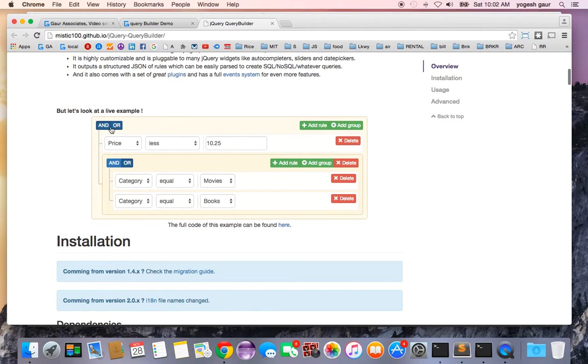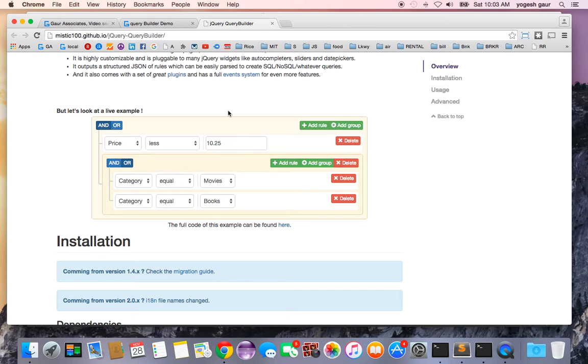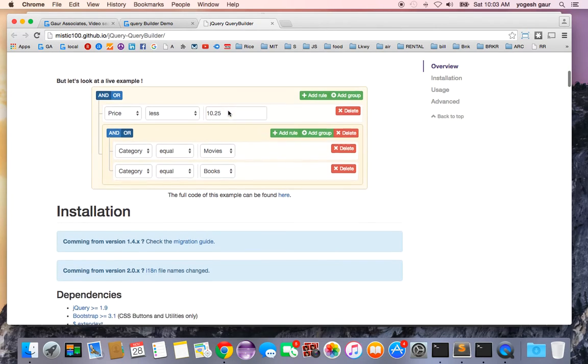What it allows you to do is create queries like this, a user interface, and you can use this to create either a query that can be simply passed using JSON or MongoDB queries or even SQL queries.